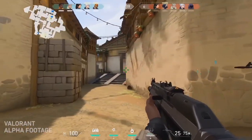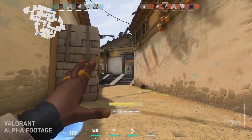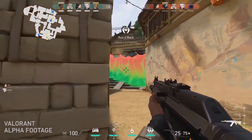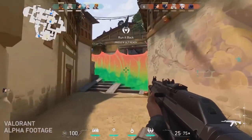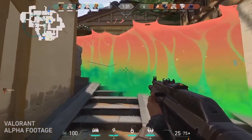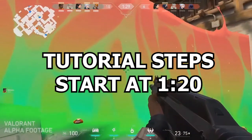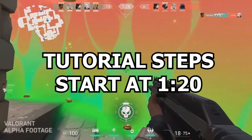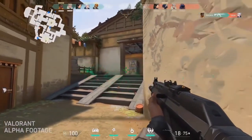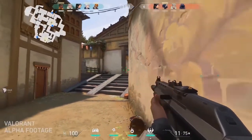Hey everyone, this is Sebby from Valorant Central. Welcome back to another video on our channel. This video is going to be more of an informative tutorial. There have been a lot of speculations that to obtain access to the Valorant closed beta, you're going to have to win it through Twitch drops.